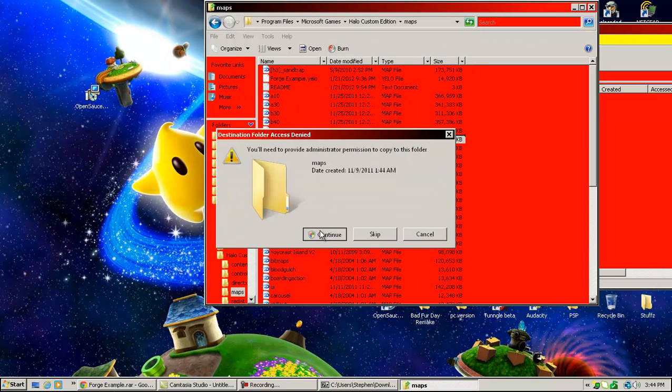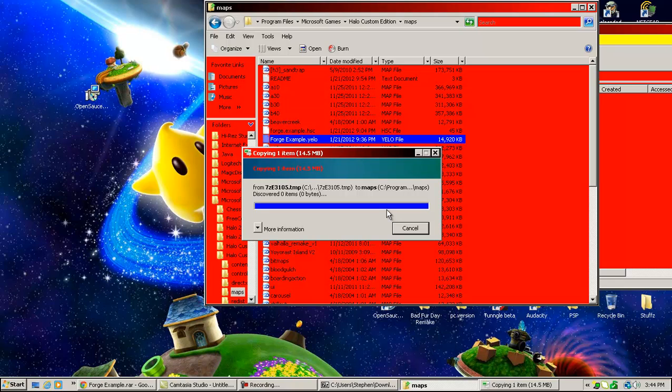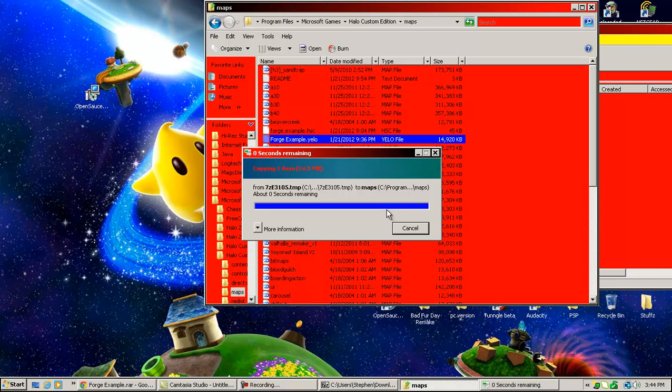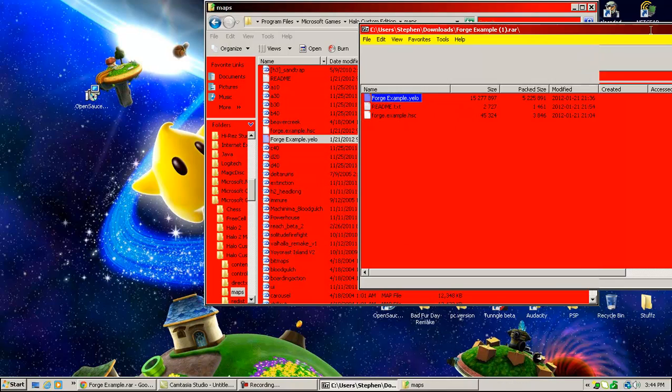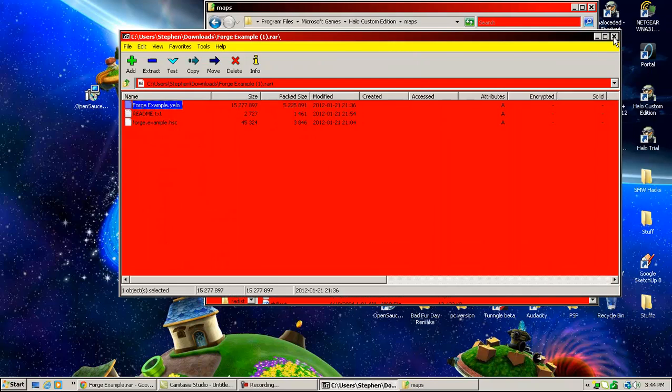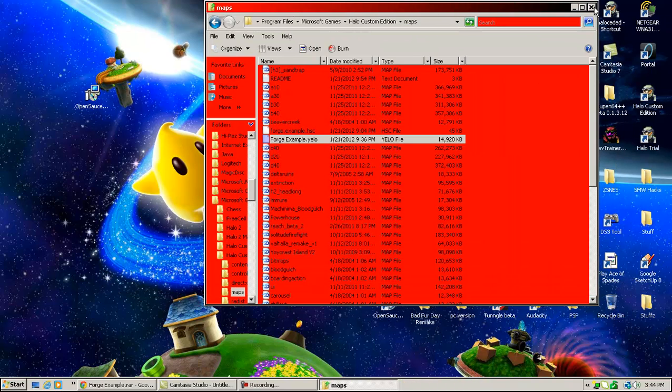And same for this one. Just Copy and Replace, Continue. Continue. Don't ask why the other one took so long. I really don't know. My computer's not slow, or else I wouldn't be able to record this. Okay, now you can just X out of this. You don't need that anymore.